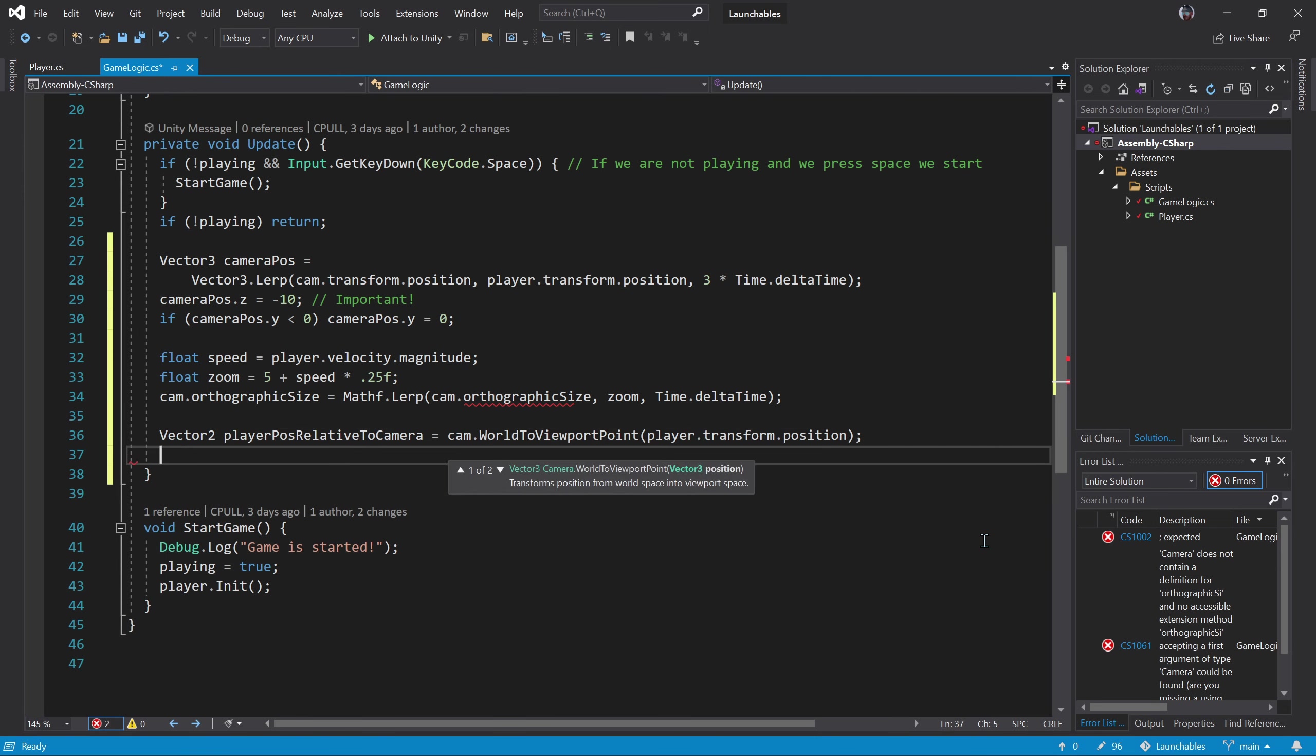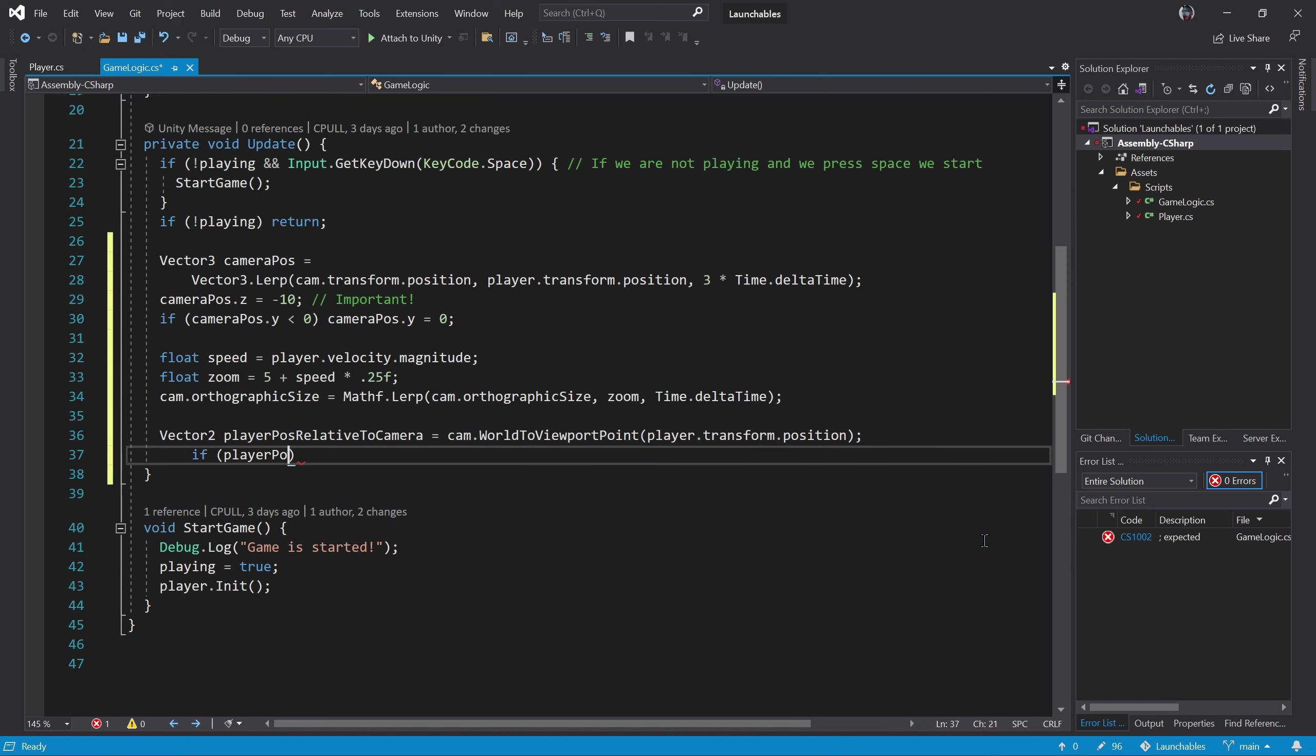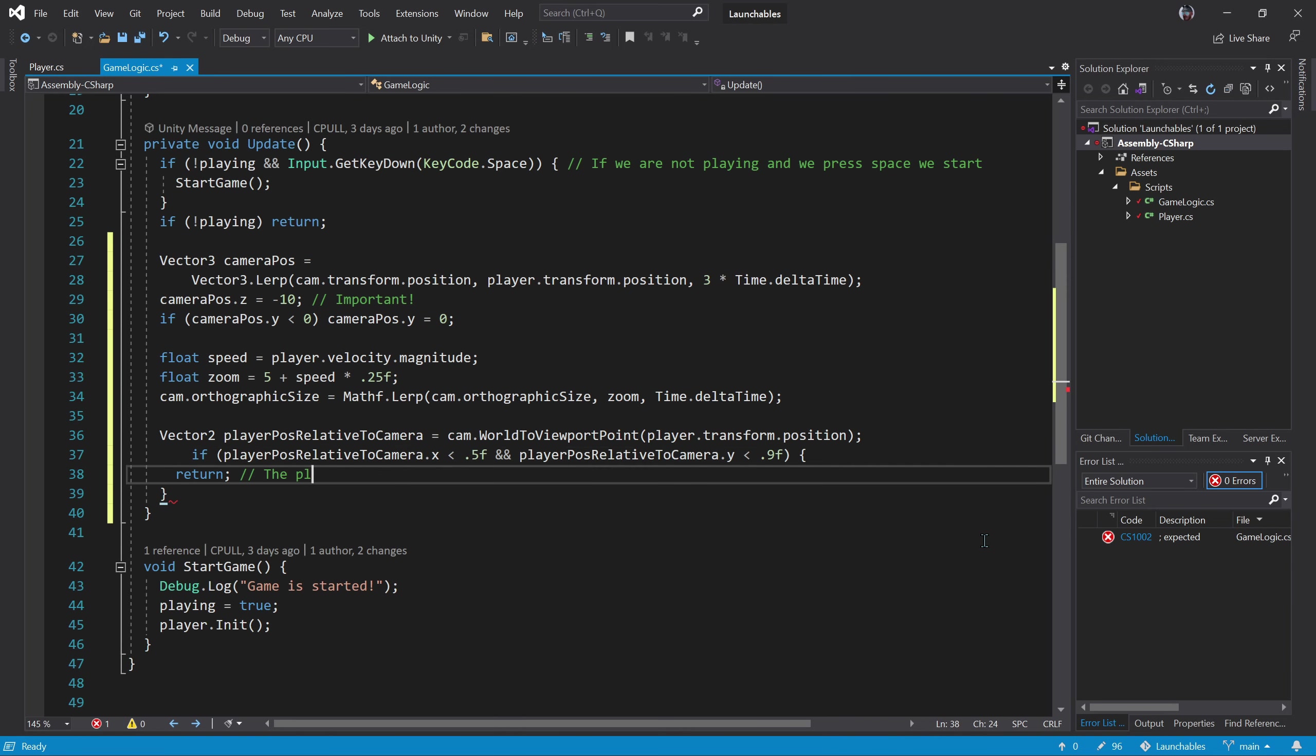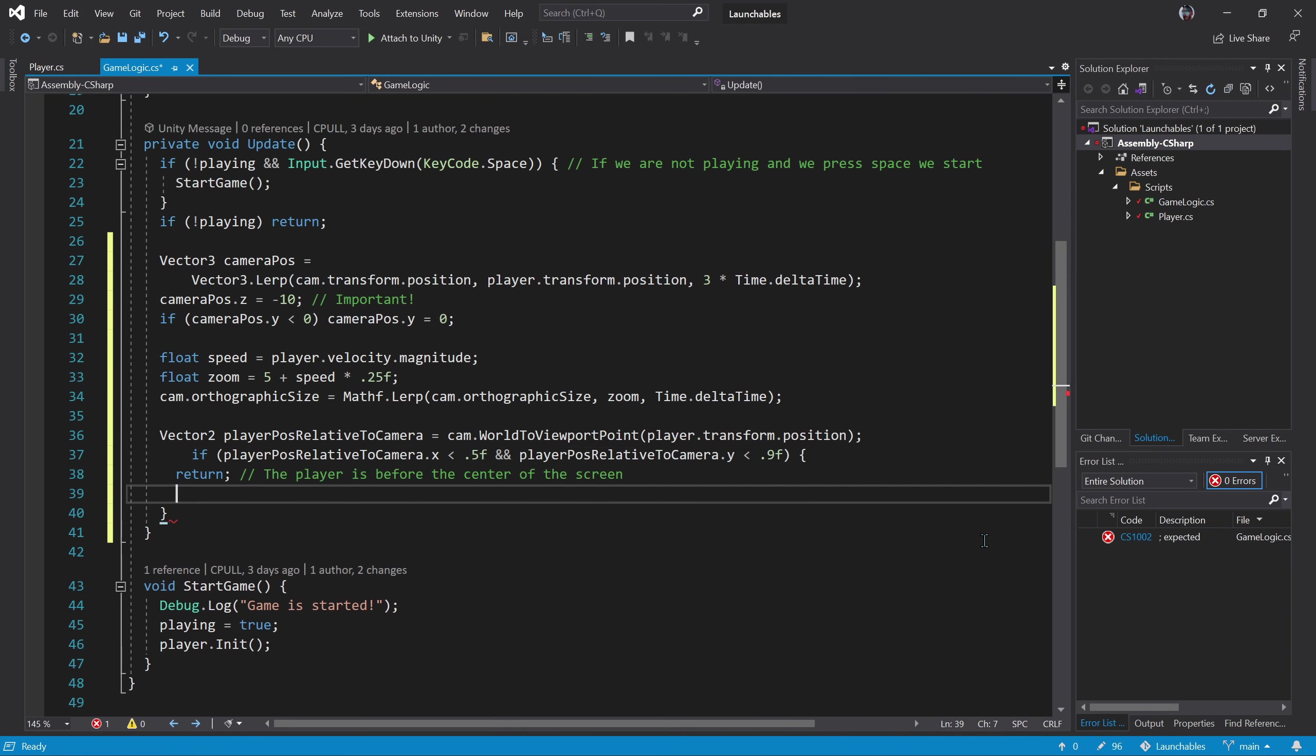We can transform one coordinate point to another via the camera. We can grab the viewport coordinates by calling the world to viewport point from the camera and passing the player position to it.